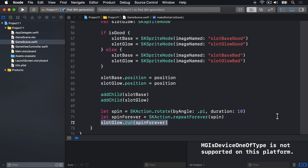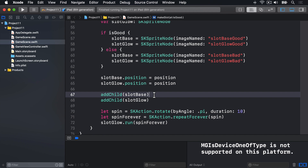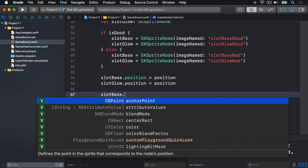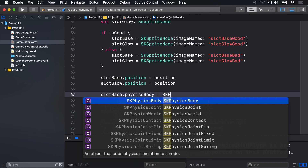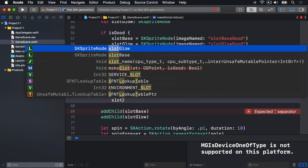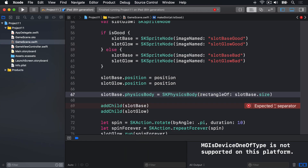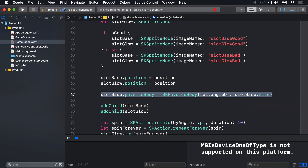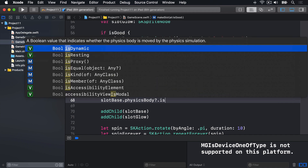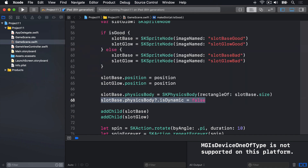The first step is easy enough. We'll scroll down to where we have addChild slotBase, and add a physics body to the slot base. We'll say slotBase.physicsBody is equal to an SKPhysicsBody using a rectangle of the slotBase.size — give me a rectangle physics body the size of the slot base. Just like with the bouncers, these things should not move when they're hit, so we'll say slotBase.physicsBody?.isDynamic is false.